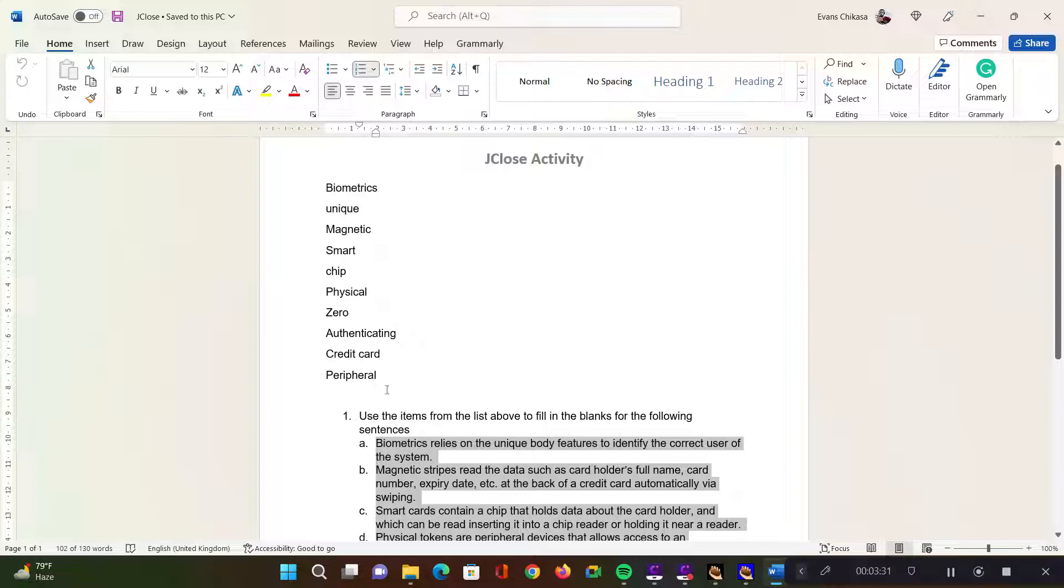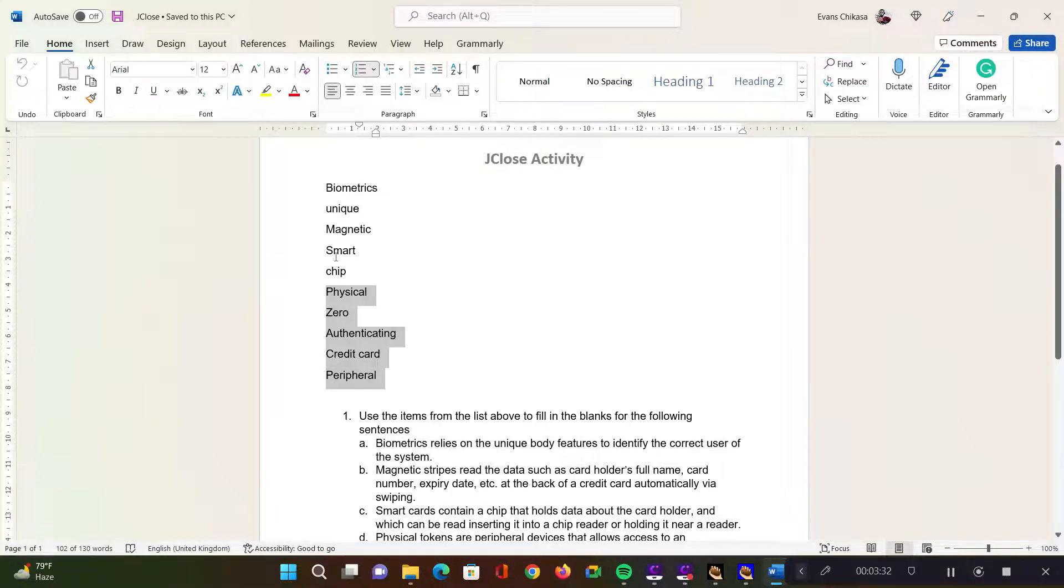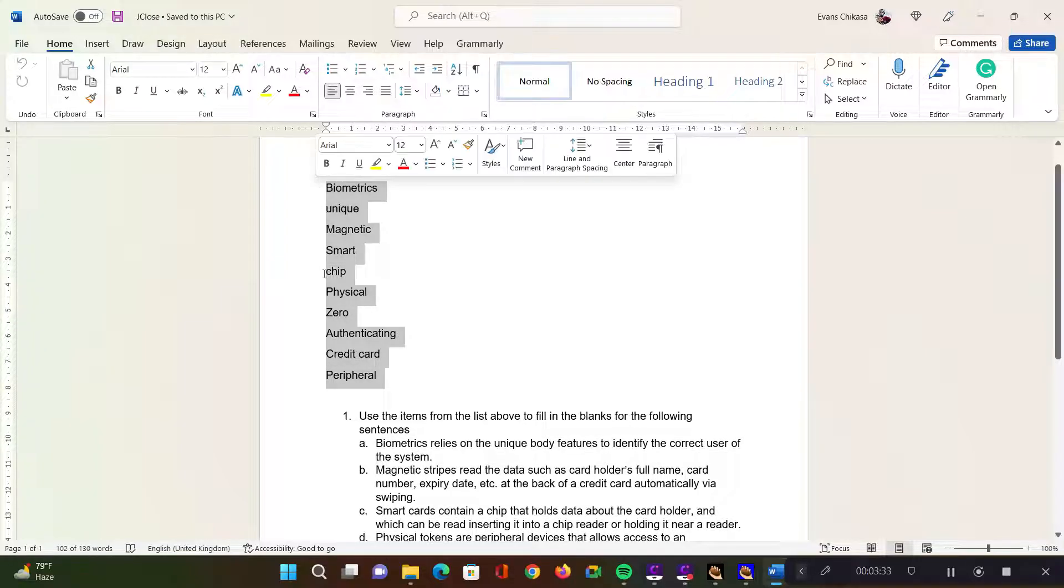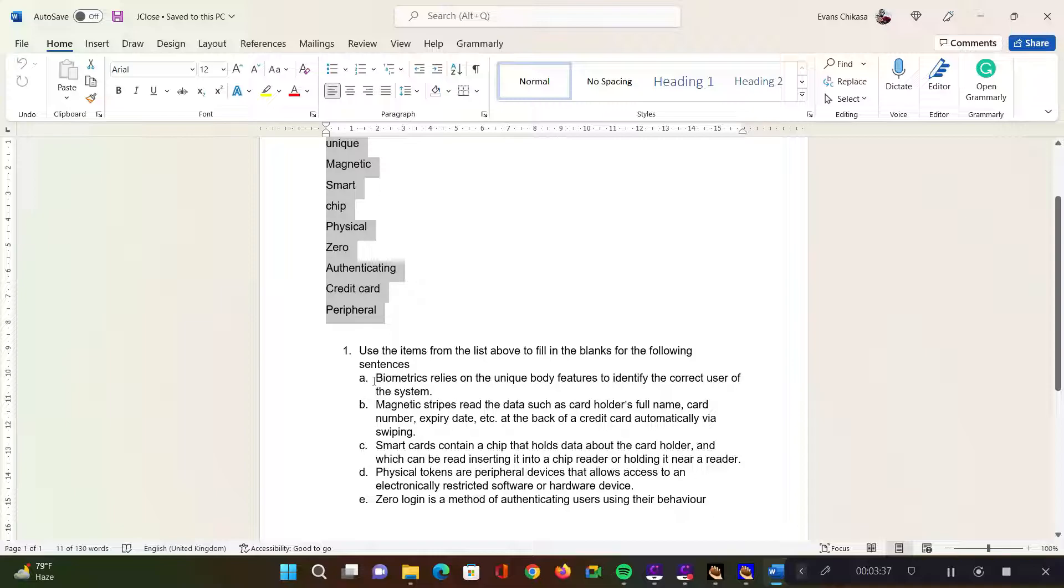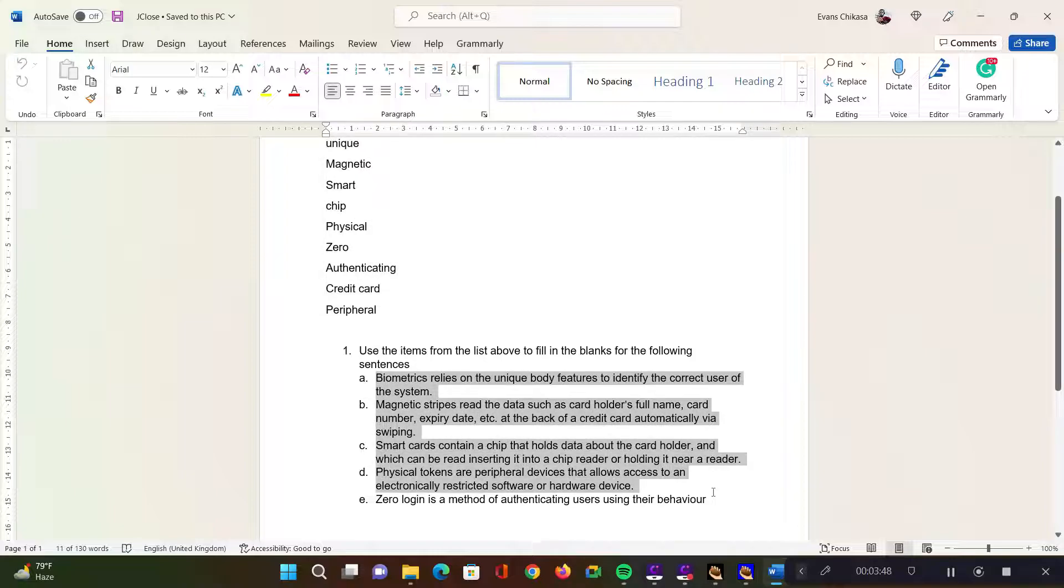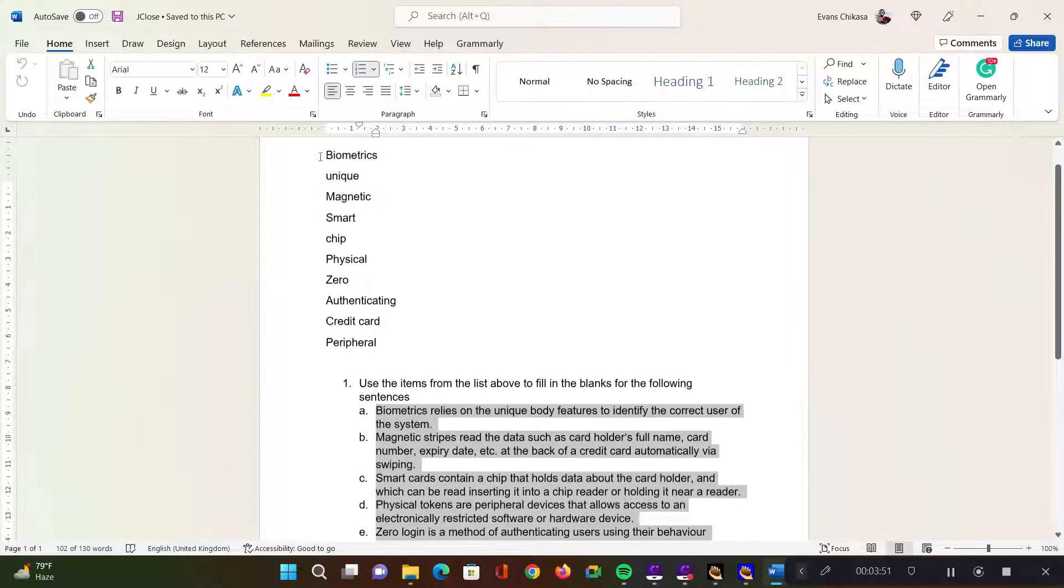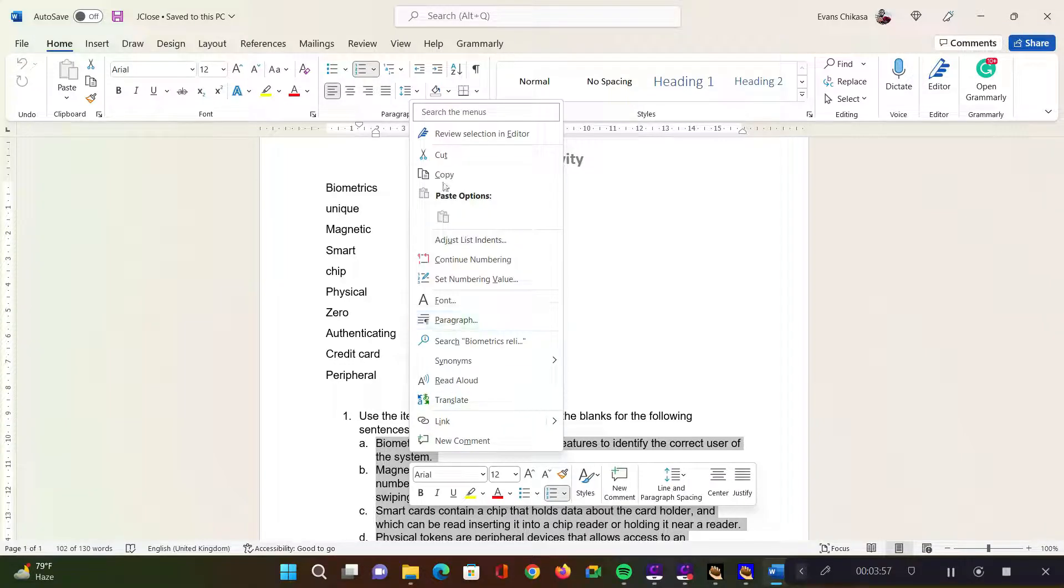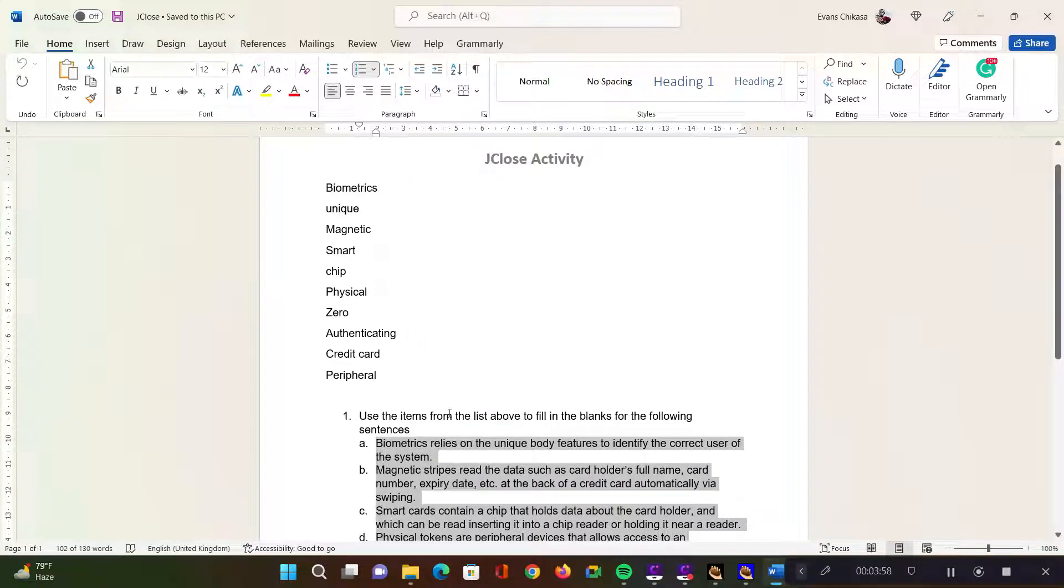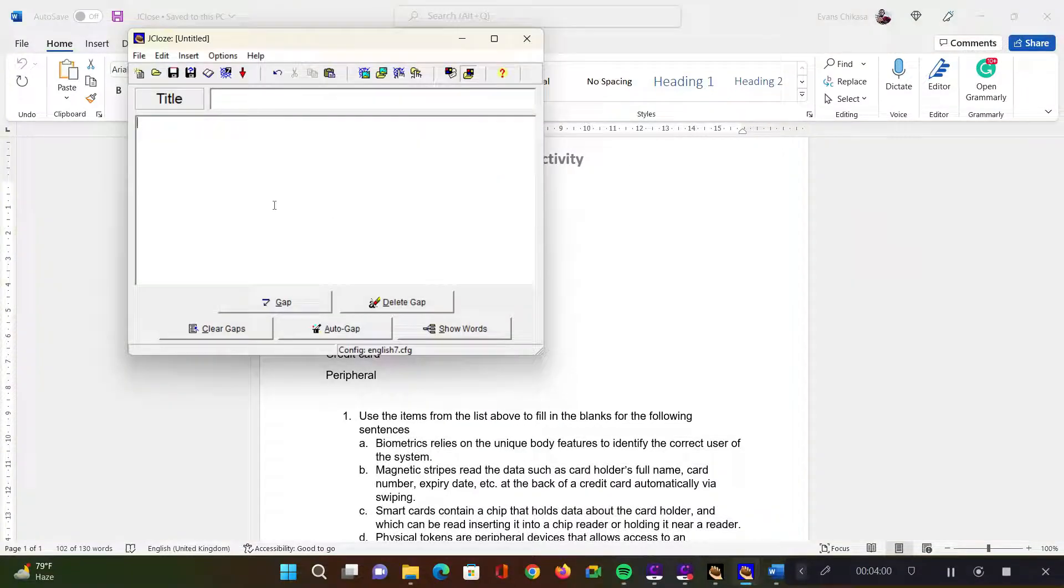You can eliminate these words and just have the fill in the blank activity without a clue or a list of words that the learners are supposed to choose from. It's up to you the way you want to structure your activities. What I'm going to do is just get the sentences themselves and I'm going to leave out the words just to make the activity simple. Just copy this and then let's paste it in our J-Close activity.